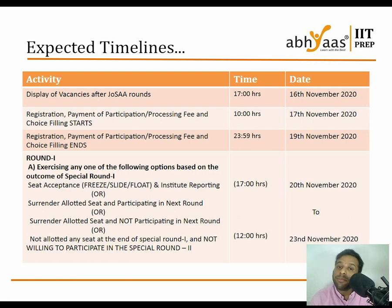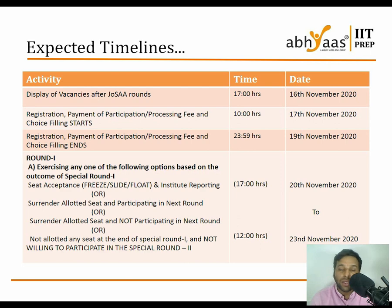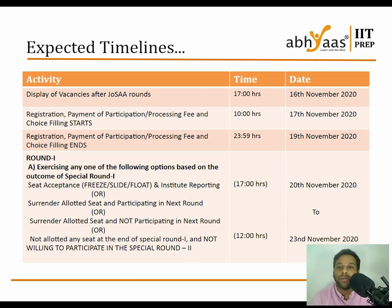After the vacancy display, registration and payment of the processing fee starts from 17th November and runs up to 19th November.